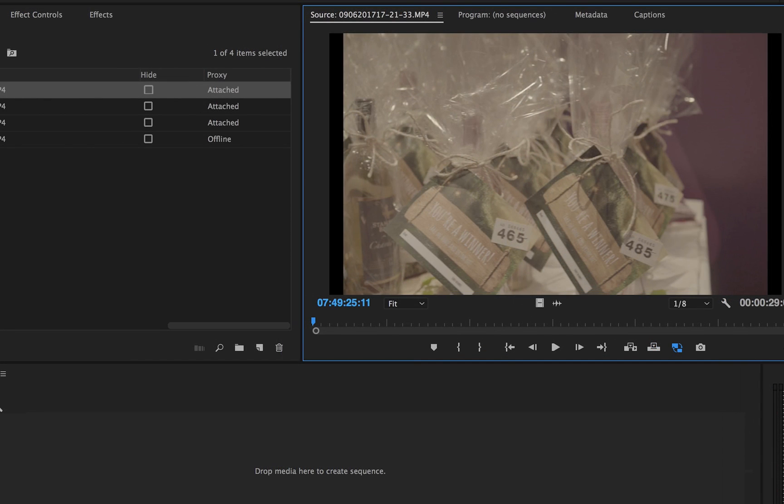Proxies make your machine handle high res video easily. Nothing you export will use the proxy file, so no quality is ever lost.